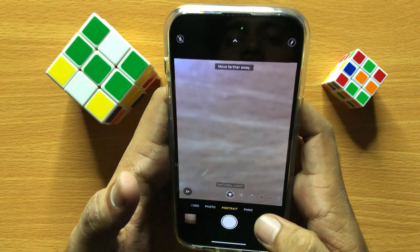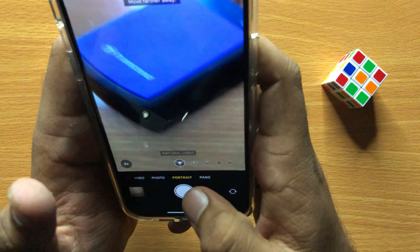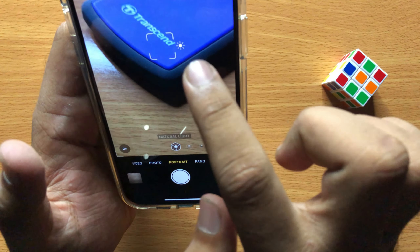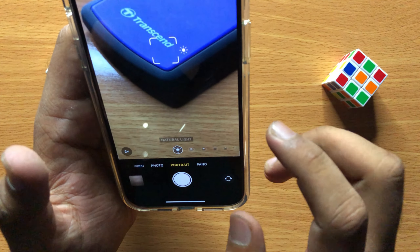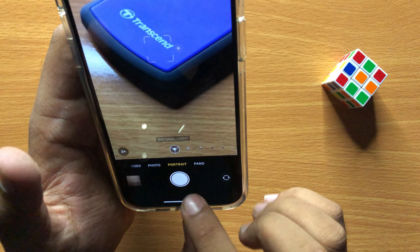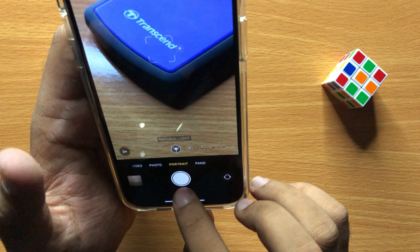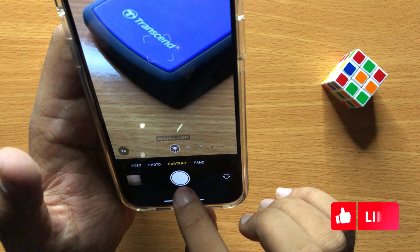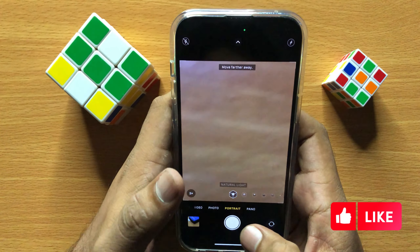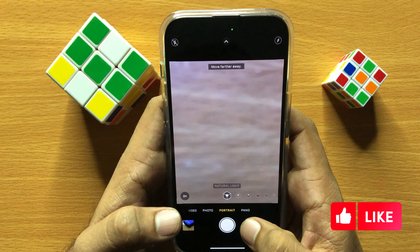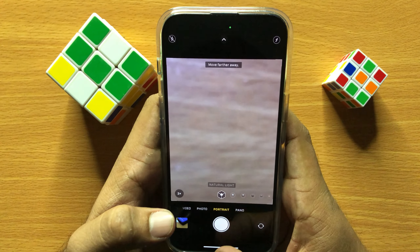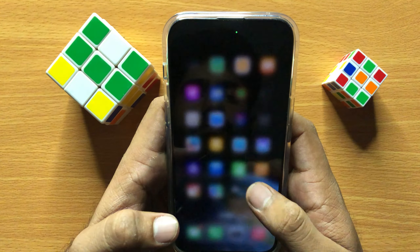After that, click on the object to focus, and then click on the shutter icon to take the photo. That's how you can take a photo in camera in iPhone 15 Pro Max. I hope you liked the video.